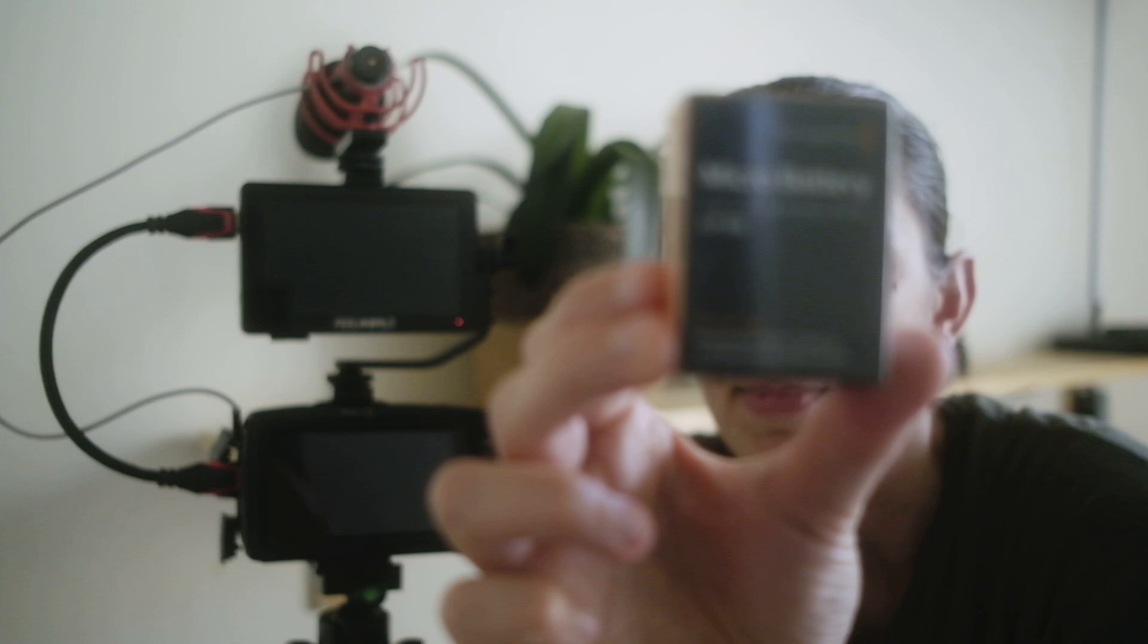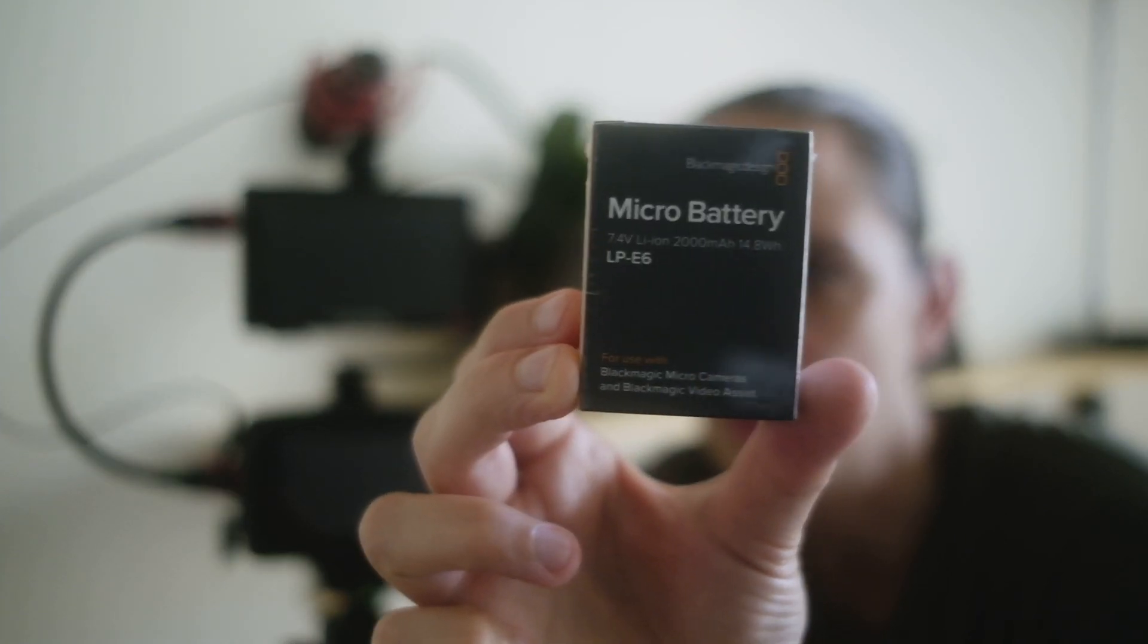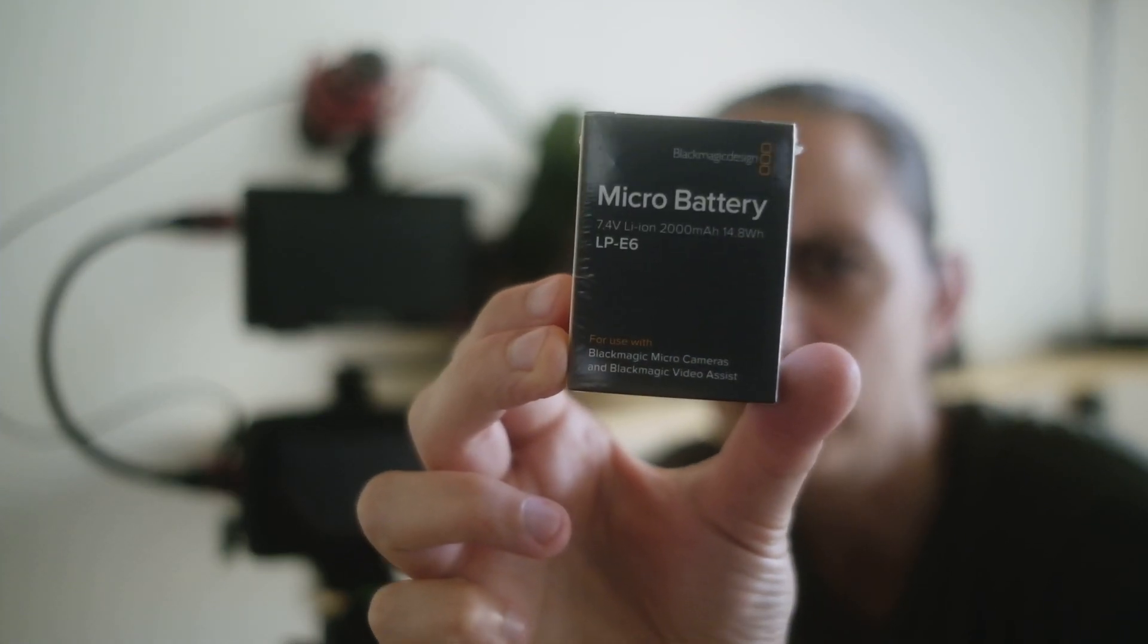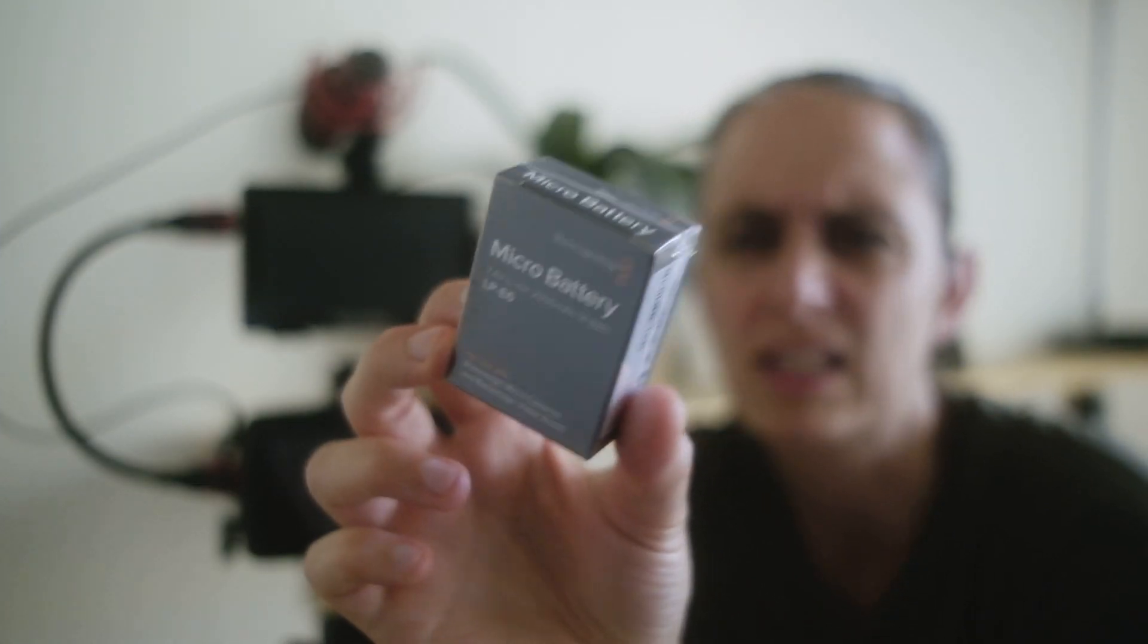or non-branded ones. This is an LP-E6 and it's 7.4 volts. I know some of the others are 7.2, I don't know if that makes a difference. What I wanted to do is test to see how long it'll last. I'm going to charge it up and then put it in